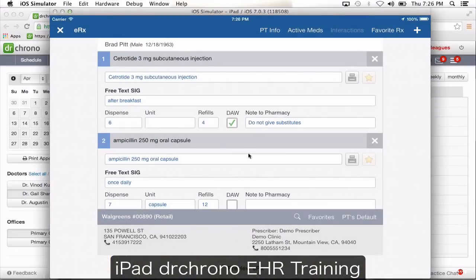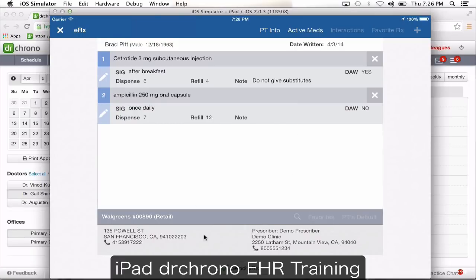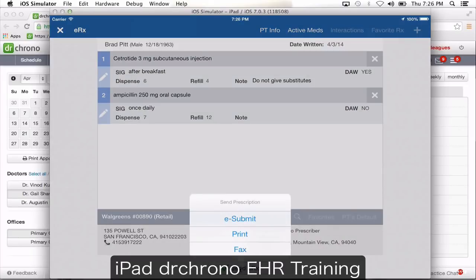Select the pharmacy, then click preview ERX. The system is automatically going to check for drug interactions, and if there are any it's going to give you a notification on top. Then simply click send ERX to send the prescription electronically. If you want to take a printout or fax the prescription from the iPad, press and hold the button for about two seconds and you'll get an option to print or fax.